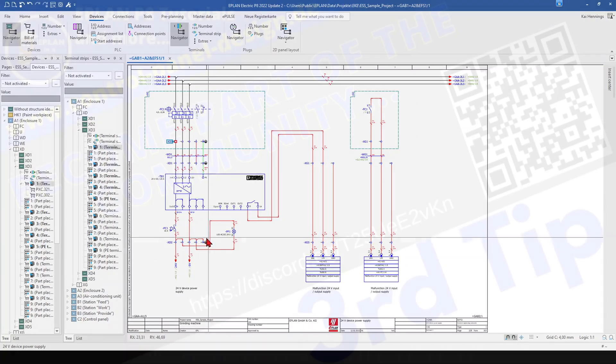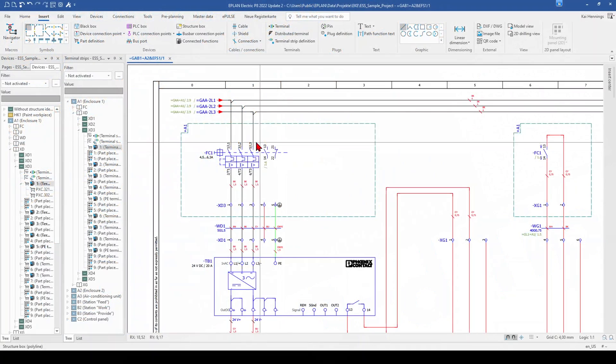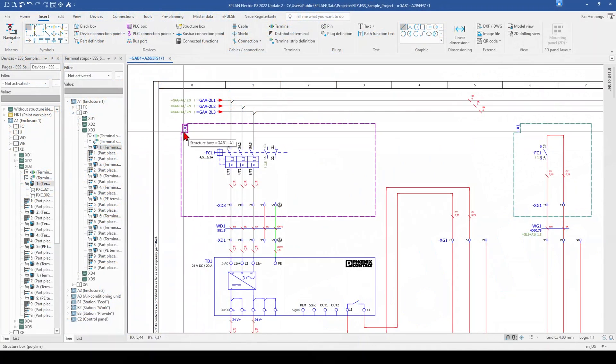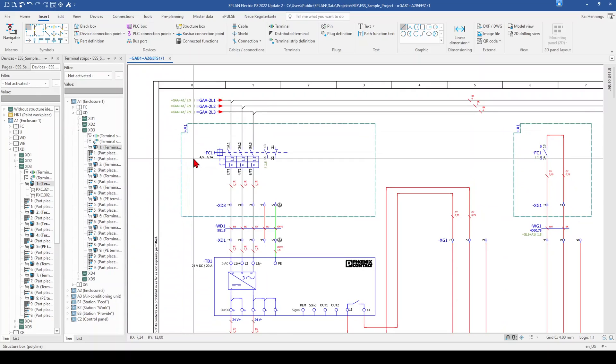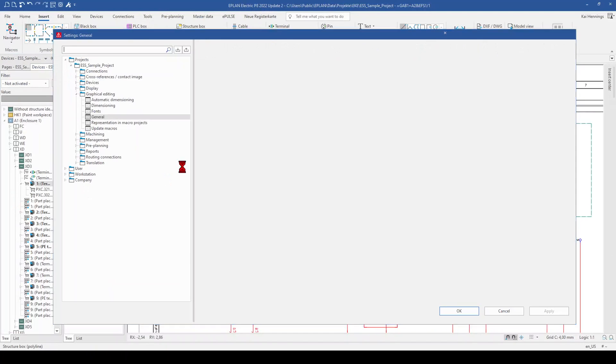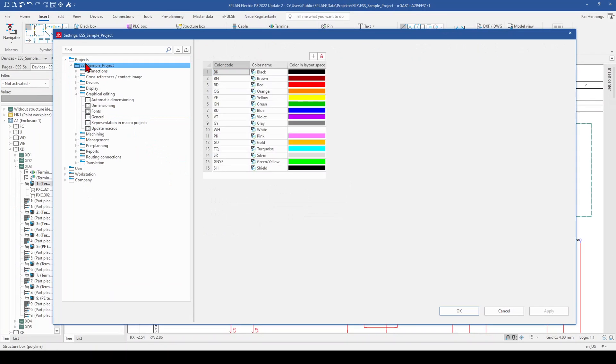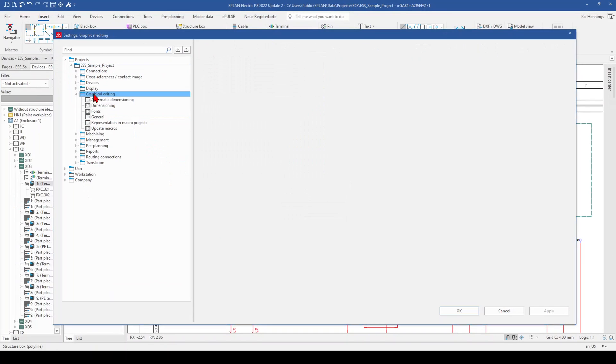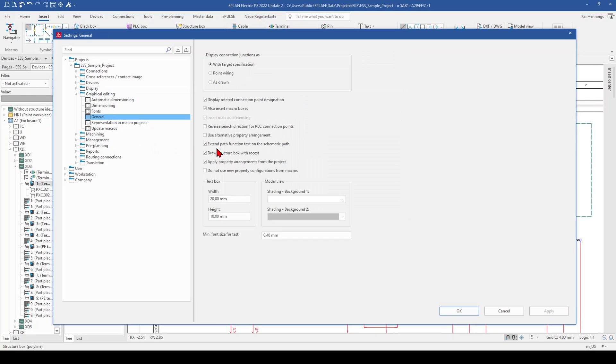Have you ever wondered how you can get the structure box with this recess? This is an easy parameter in EPLAN and I want to show you. So therefore we need to go to our settings, to your project settings, the project graphical editing, then to general and here you have the parameter draw structure box with recess. So you need to set this checkbox and click OK.